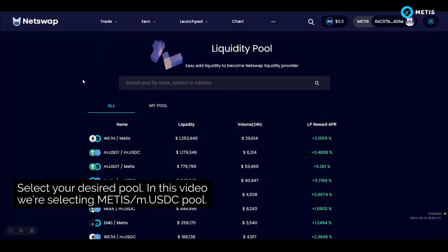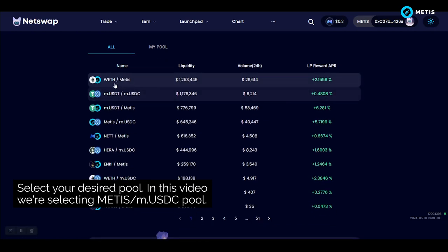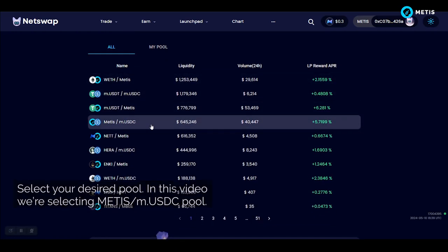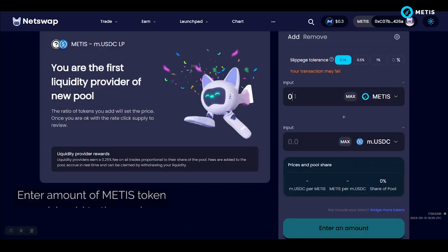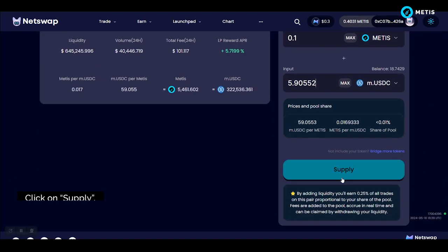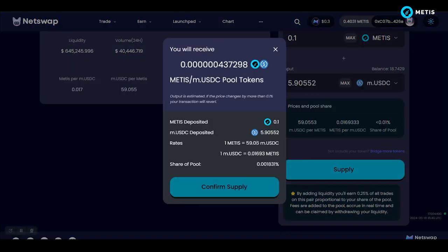Select your desired pool. In this video we're selecting the METIS USDC pool. Enter the amount of METIS tokens you wish to add to the pool. Click on supply, then click on confirm supply.